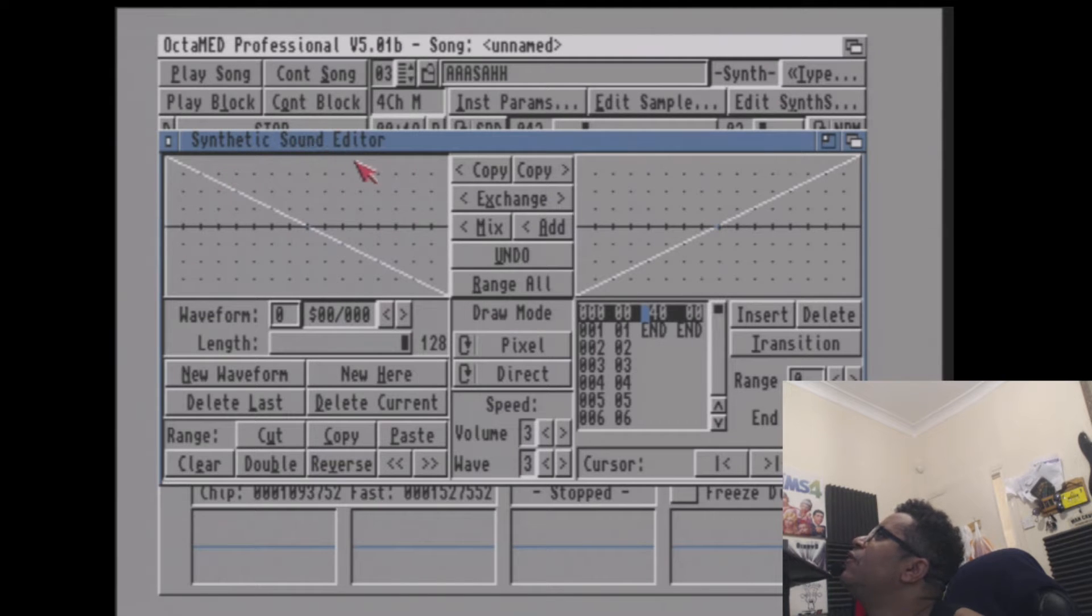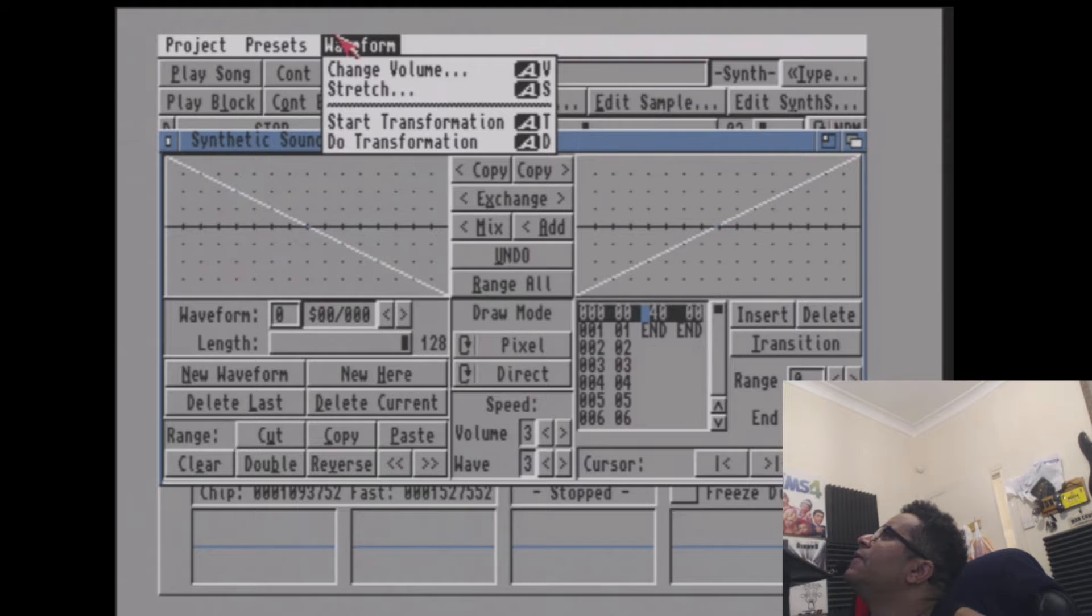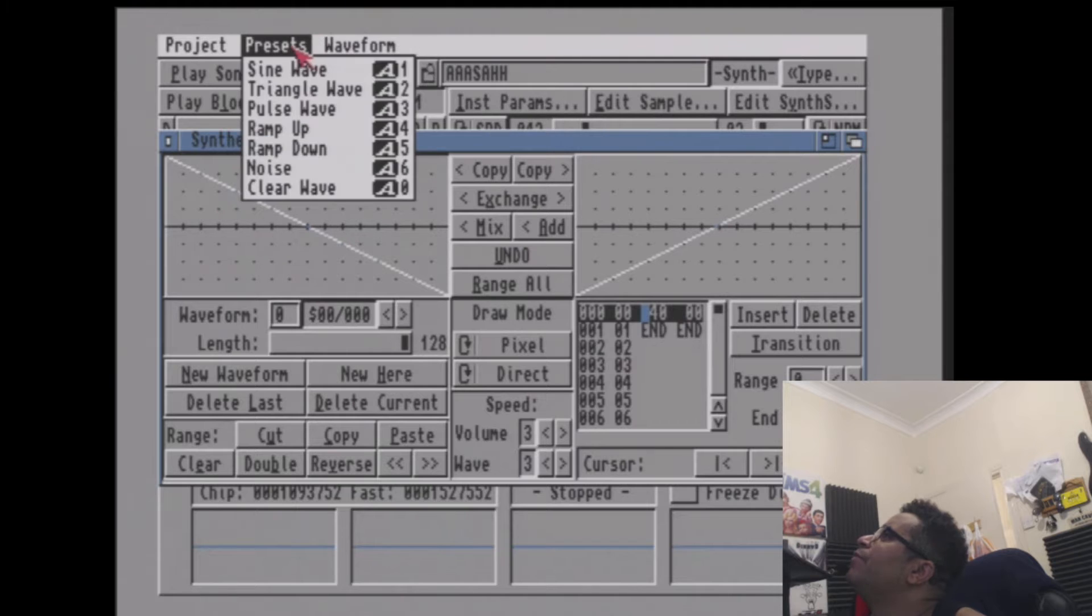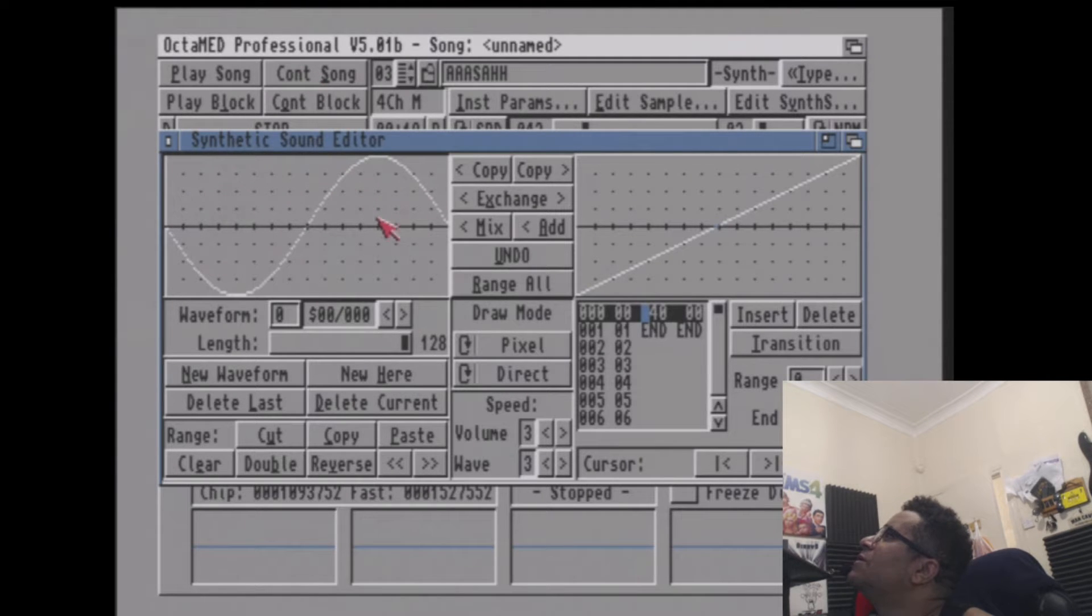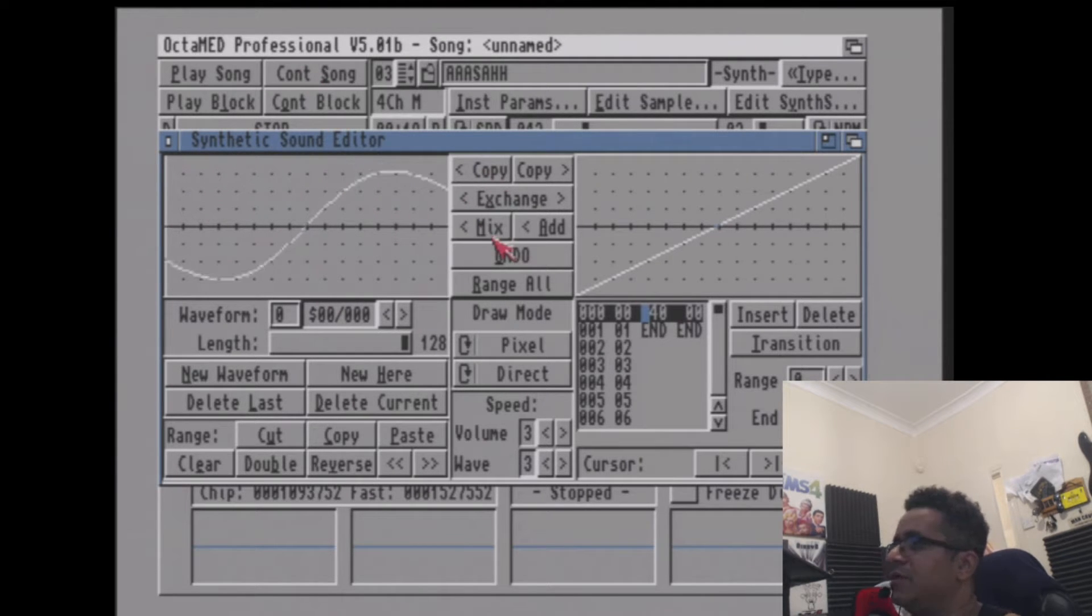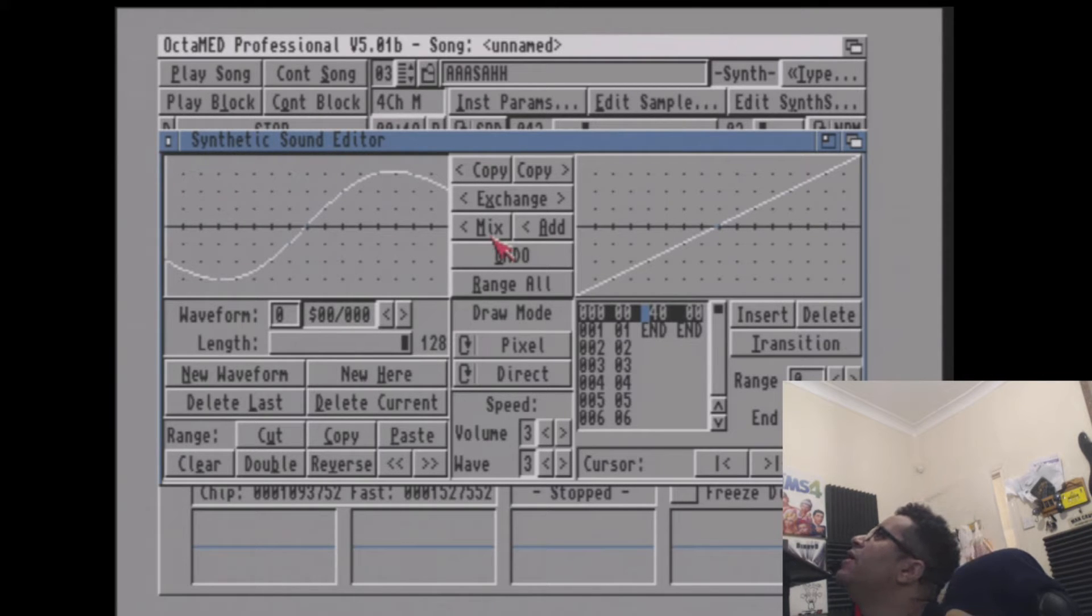You can mix waveforms, so like for example, you put sine on this one. That'll give you a bass, and you can mix. Let's have a bassy one. You've got your low end there.